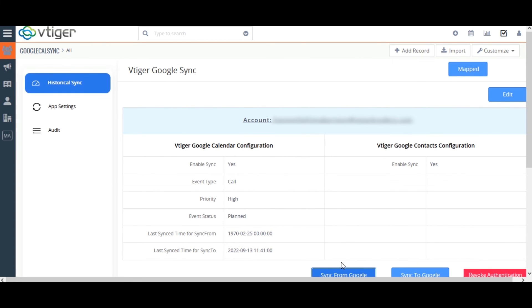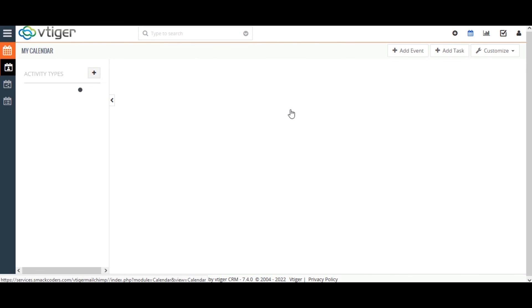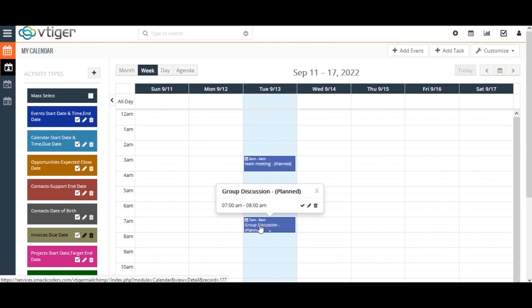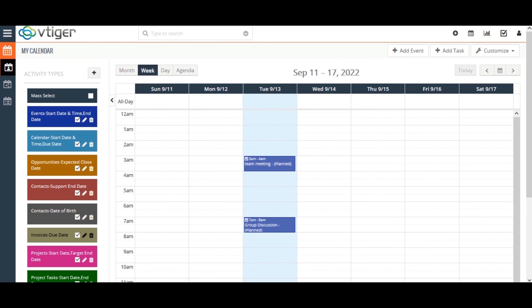Let us check whether the contacts and events are synced from Google to Vtigger. Navigate to your Vtigger Google Calendar Sync extension and go to the Contacts module. Here you can see the contact Sample Me has been synced from Google to Vtigger. Now open the Vtigger Calendar. The event Group Discussion has been synced to the Vtigger Calendar. Note that I have set UTC time format in my Vtigger CRM while my Google Calendar uses IST format.